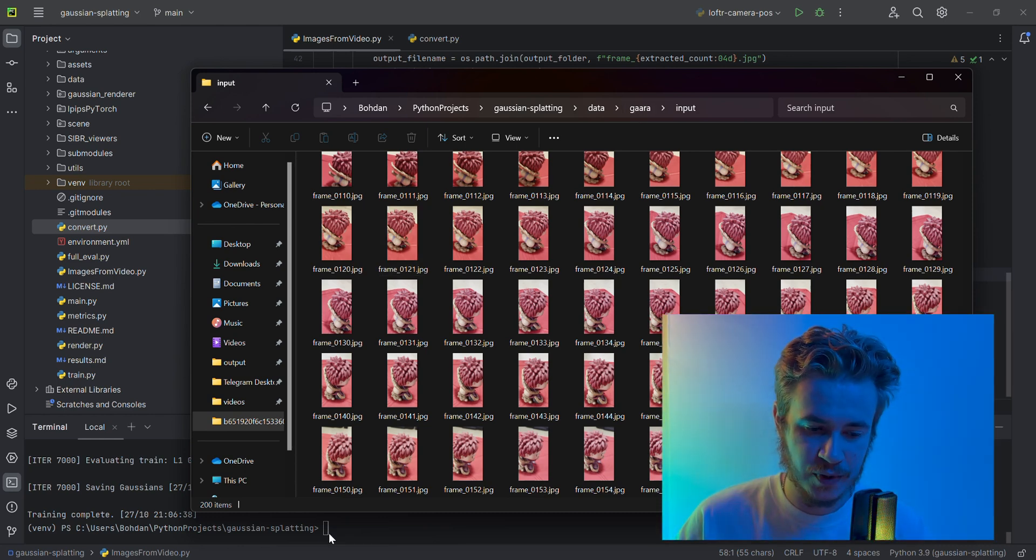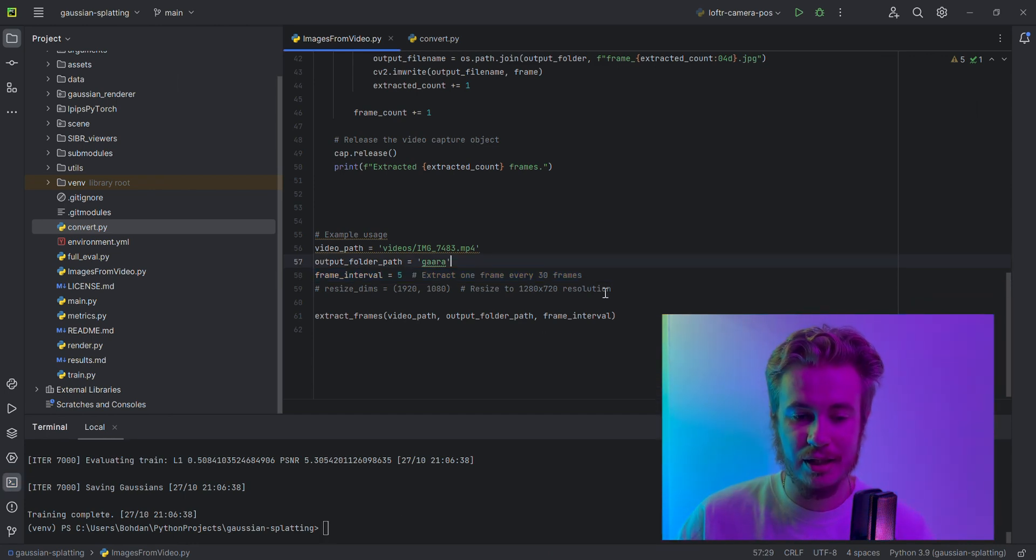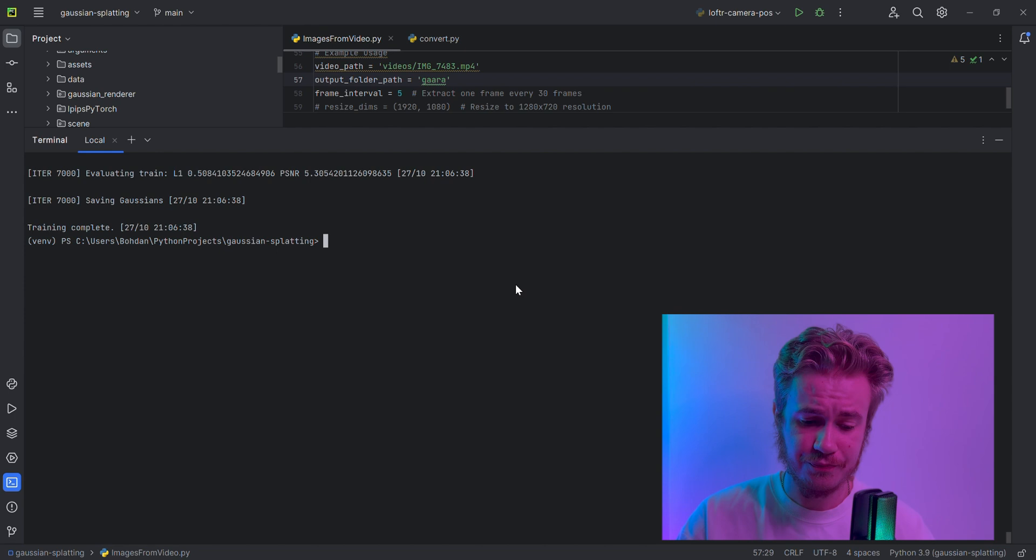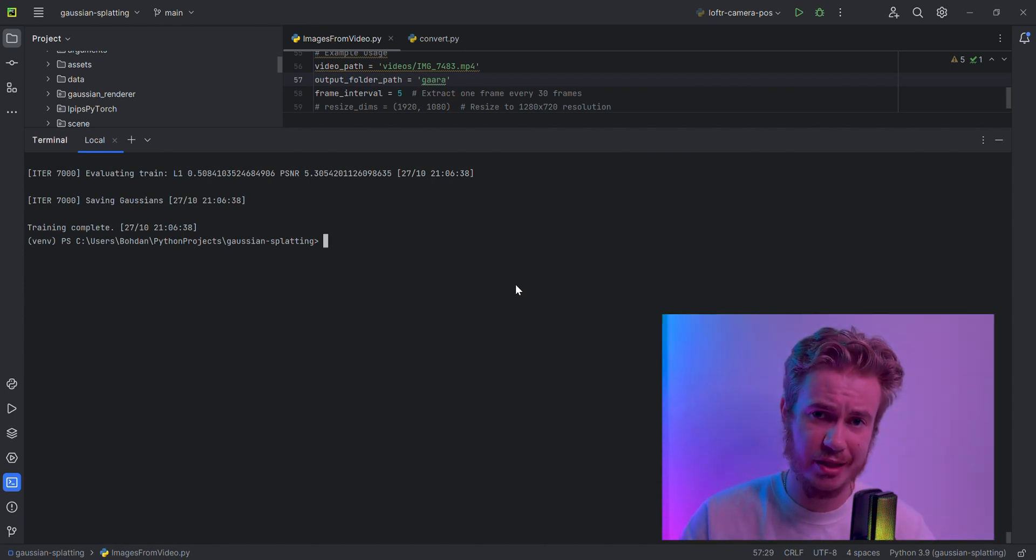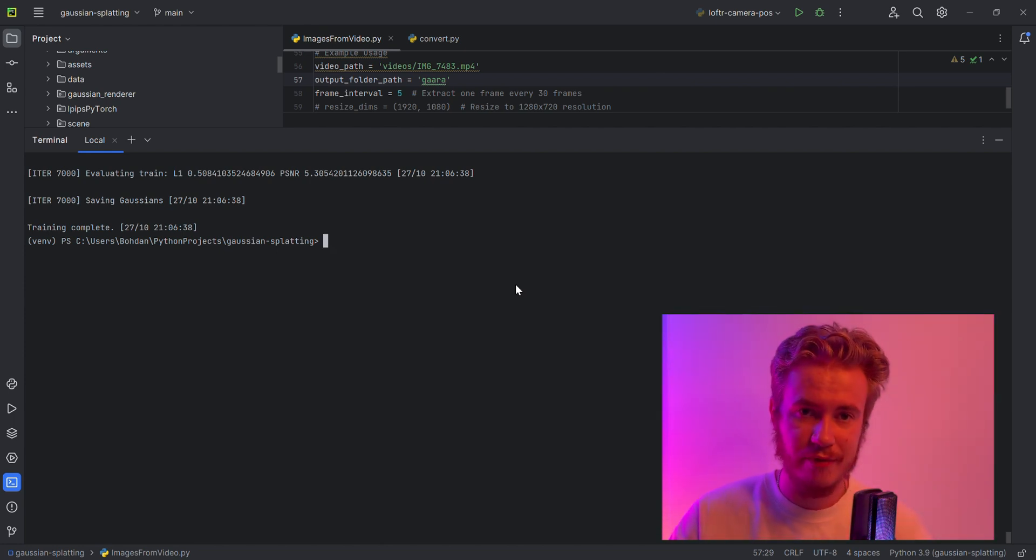Don't forget to install everything that is necessary to use 3D Gaussian Splatting, like PyTorch 3D, Torch with CUDA, and everything.